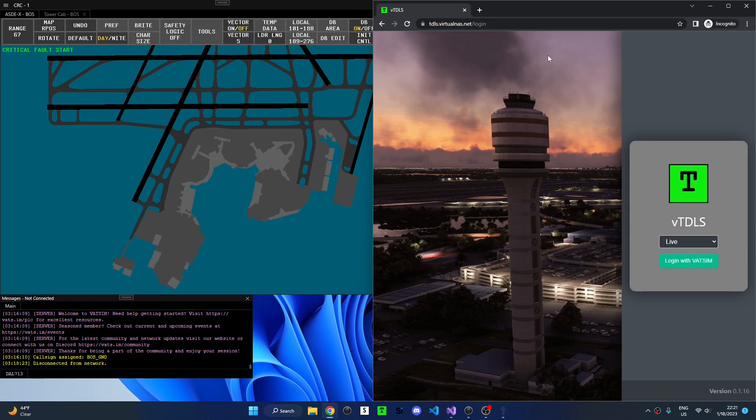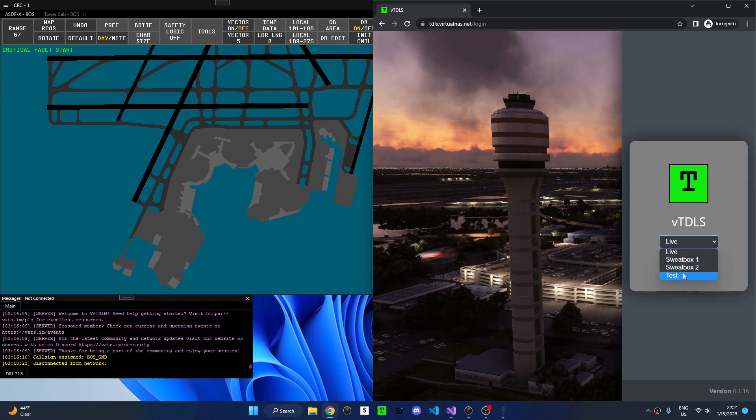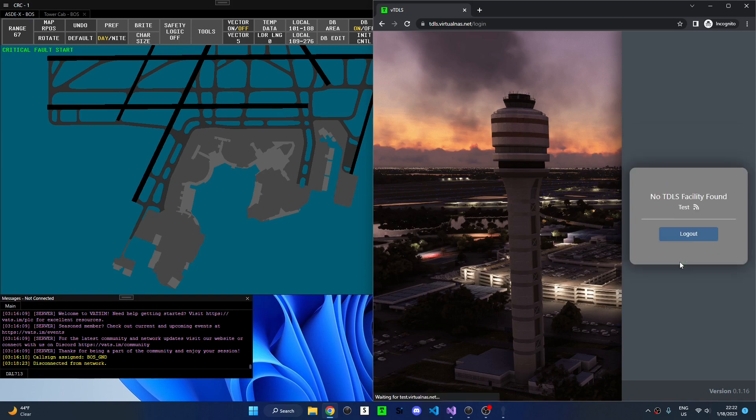TDLS is used by FAA controllers to issue PDCs or pre-departure clearances to aircraft. VTITLES can be accessed at titles.virtualnas.net which will automatically redirect you to the login page. Here I can select the server that I want to connect to and click login with VATSIM. If you haven't logged in with VATSIM in a while you may have to re-authenticate using VATSIM Connect and your VATSIM CID and VATSIM Password.